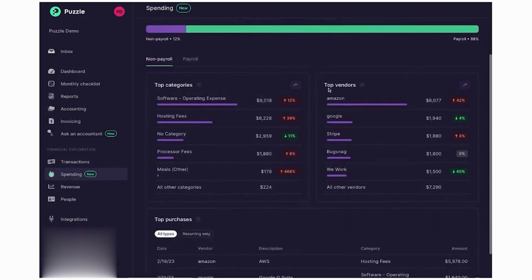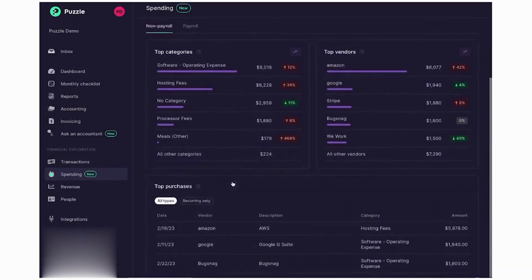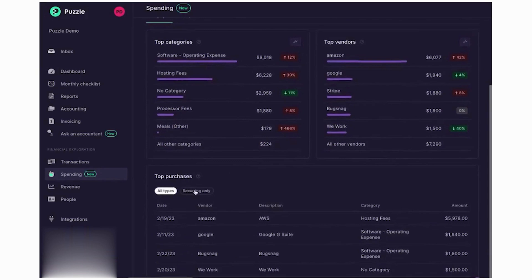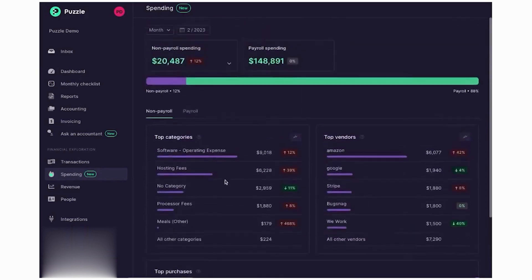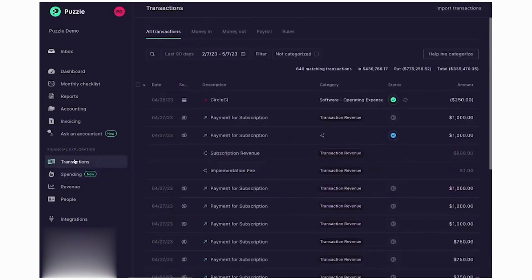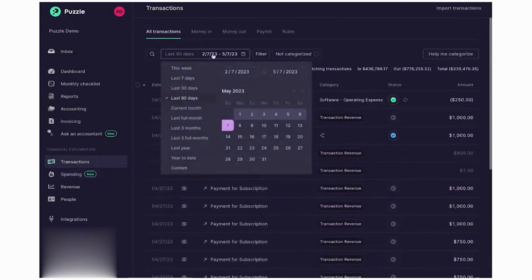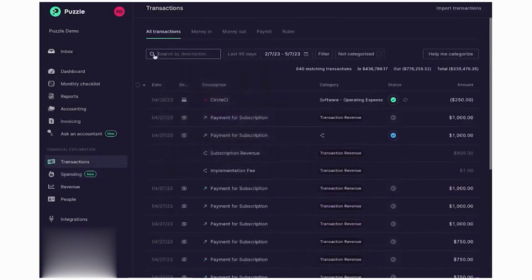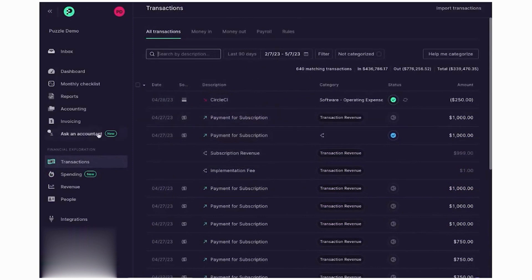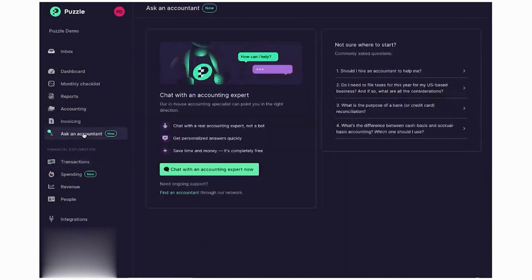The software integrates directly with preferred financial tools through direct API connections. These include Stripe, Gusto, Rippling, Brex, Ramp, Mercury, and more, with new integrations added regularly. You can also upload financial data from major banks and card issuers via Plaid, Manual Upload, or the Puzzle API.